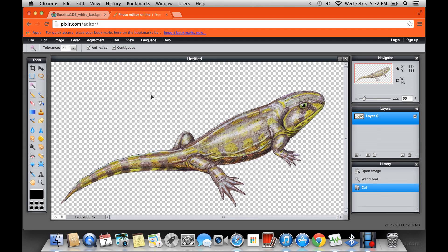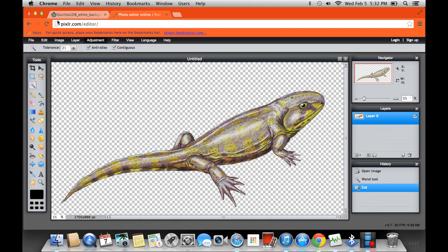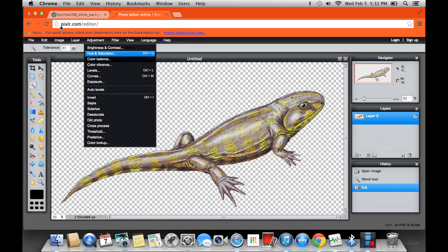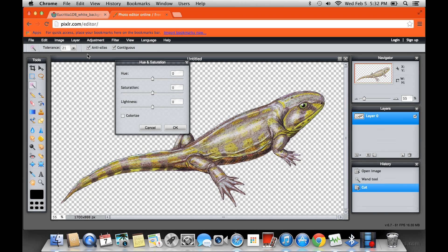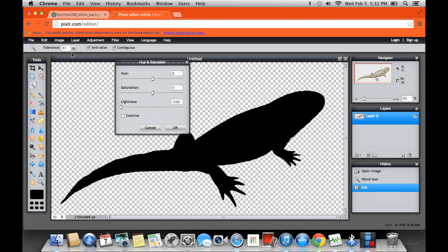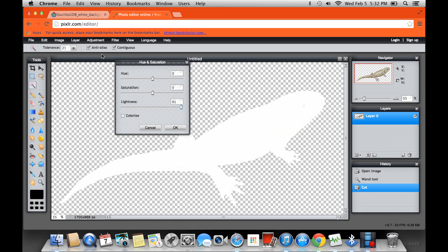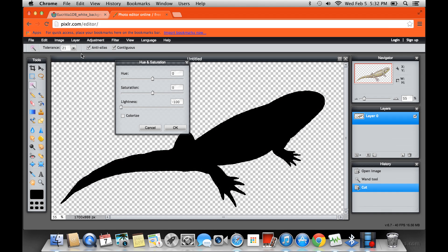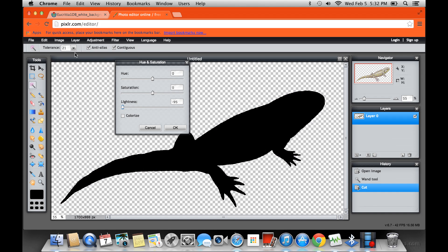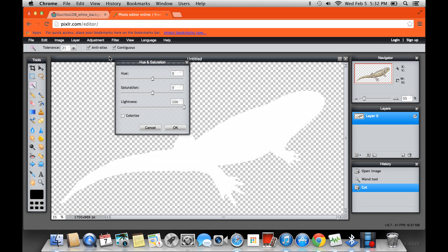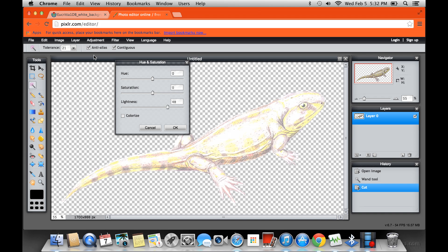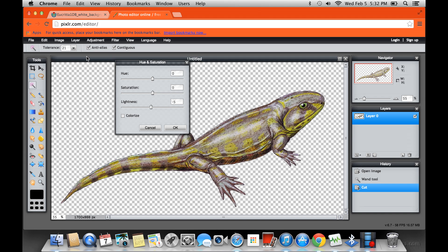There. Now see how it's on this background? Now if I, for example, went to hue and saturation, see here there's a lightness. If I change the lightness down to black or up to white, see it just changes the lizard. And then it doesn't do anything to the background.